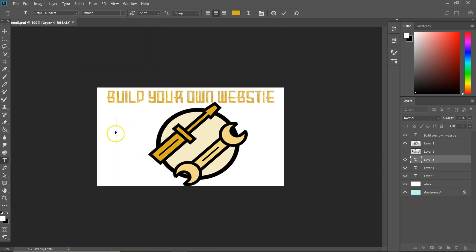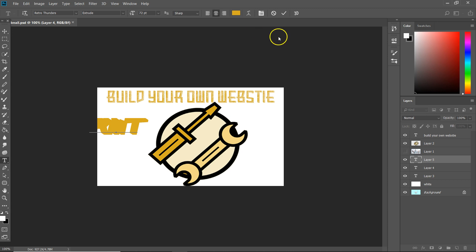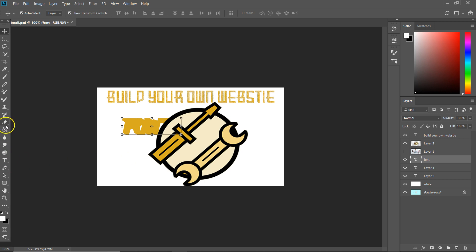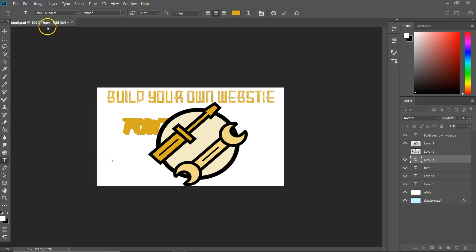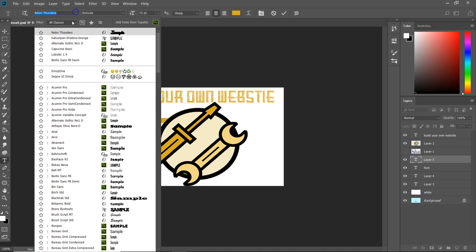I see it's under Retro Thunders, so I just go to Retro Thunders and start typing 'font'. There it is, there's the font that we picked. It's just that simple.